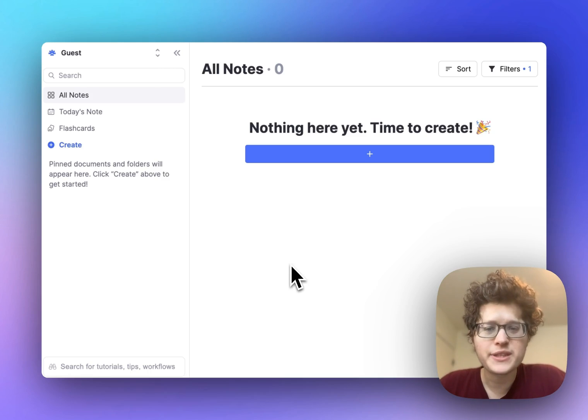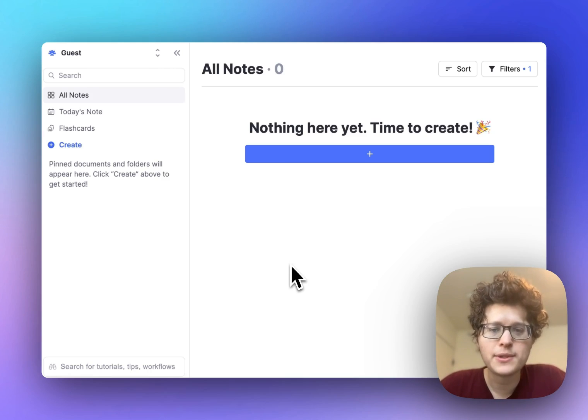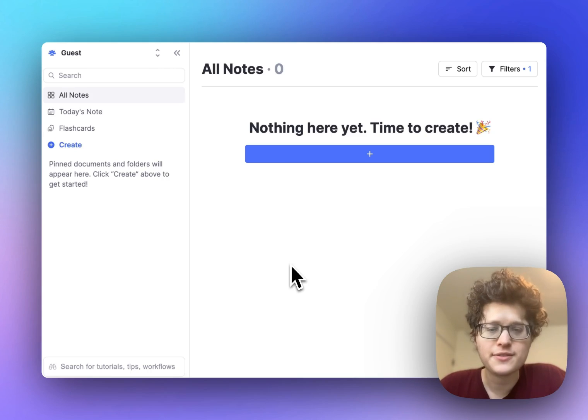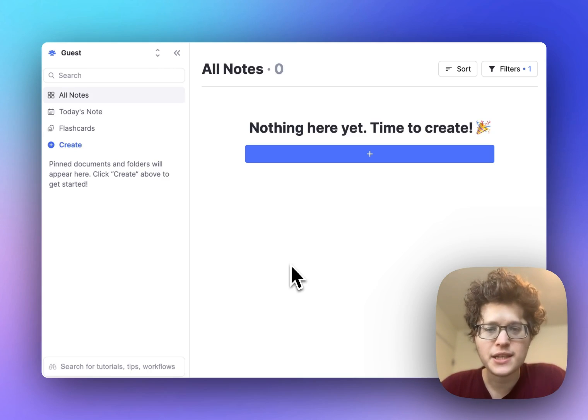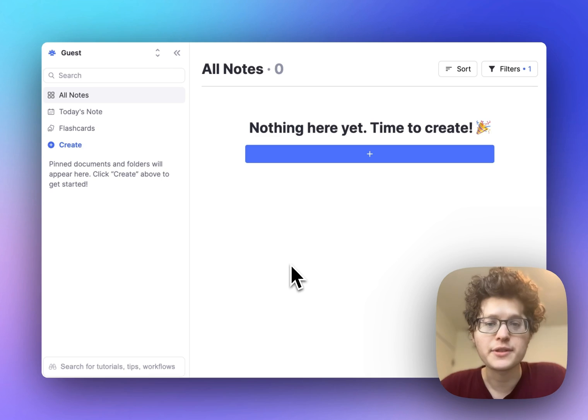Here's a simple method for organizing all of your study content in one place, from lectures, flashcards, to-dos, exam dates, PDFs, and more.